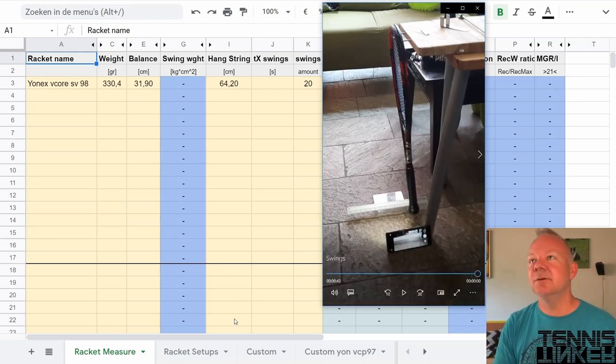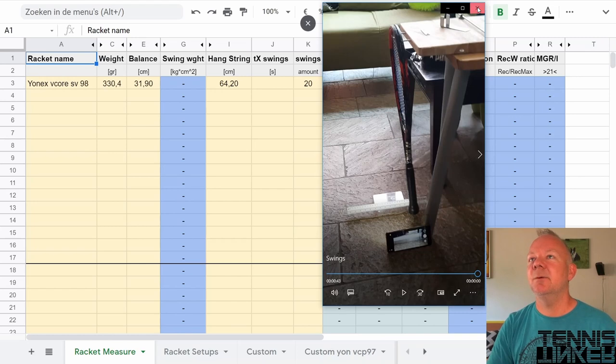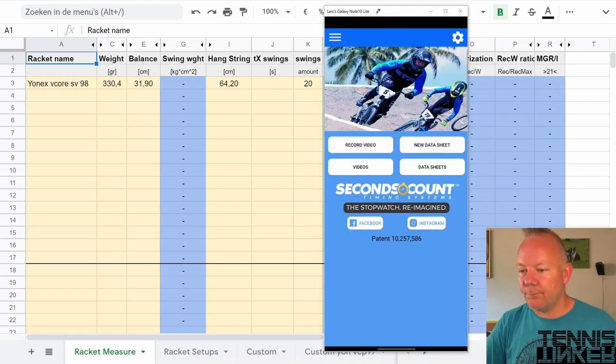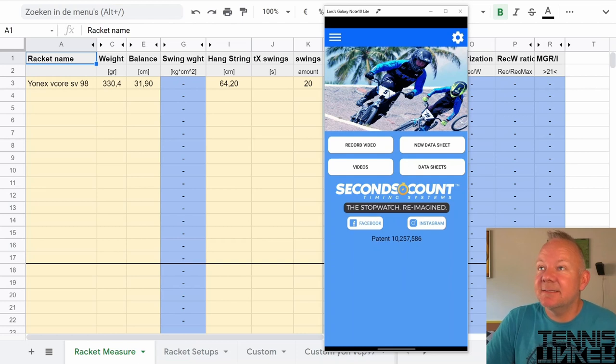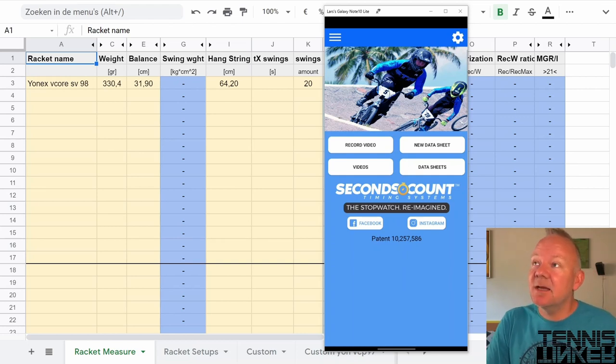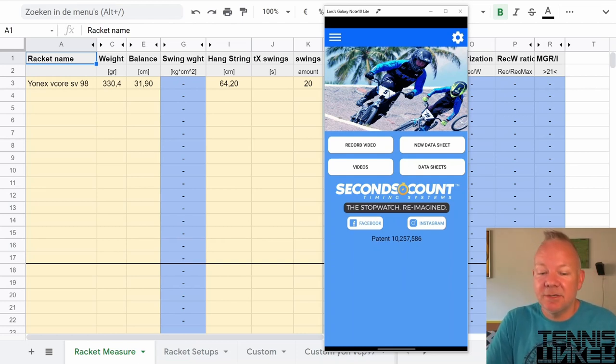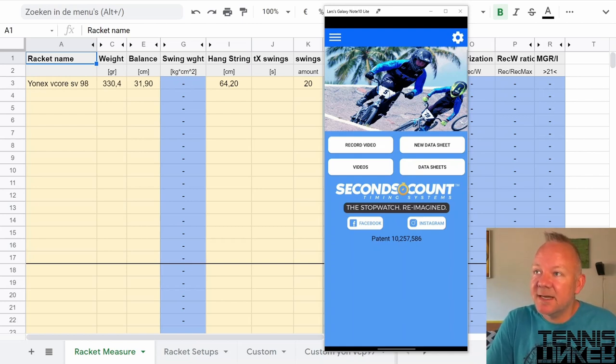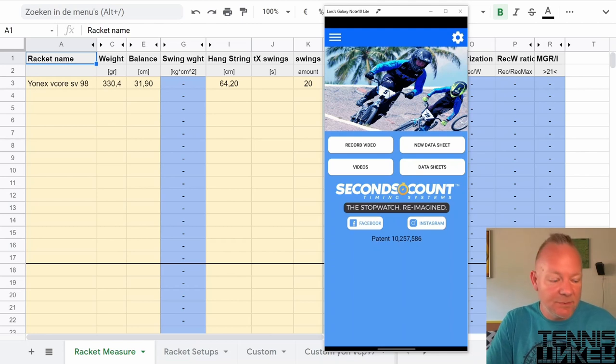This video is now finished and I will start up the app. To get the exact time between the first frame and the last frame in those 20 swings I use a video stopwatch app which you see here. It's called Seconds Count. You can find it in Play Store.